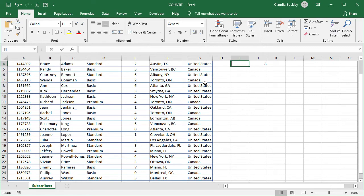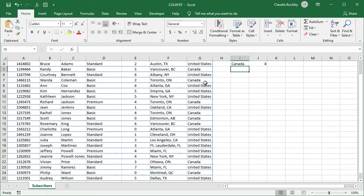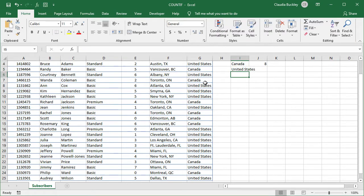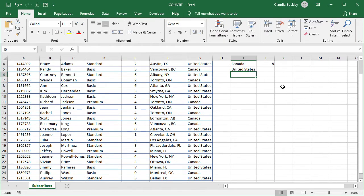So we now know that these are the number of subscribers from Canada. And we want to find out how many are from the United States. Let's expand this column.